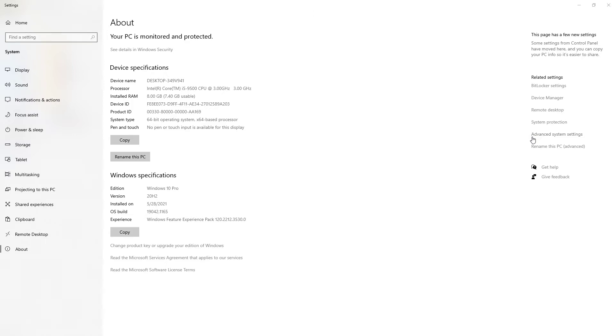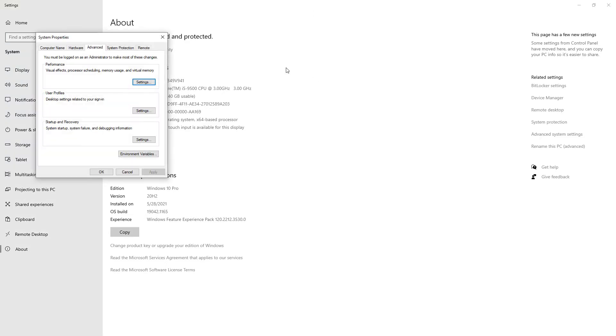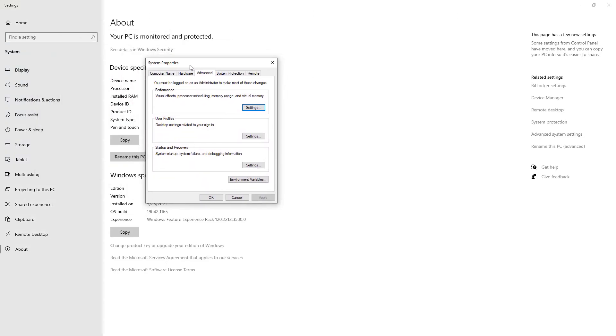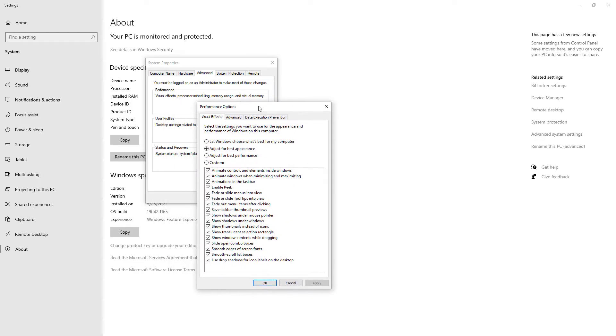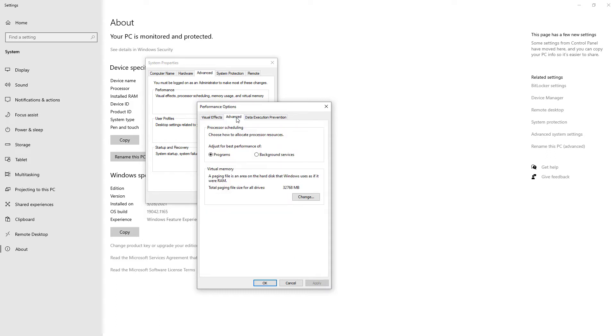In the System Properties window, I click Advanced tab. In the Advanced tab, I click Settings button. In the Performance Options window, I select Advanced tab. In the Advanced tab, on the bottom in the Virtual Memory section, I click Change button.